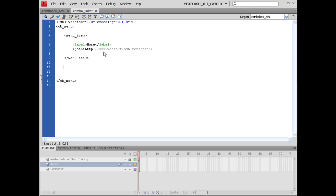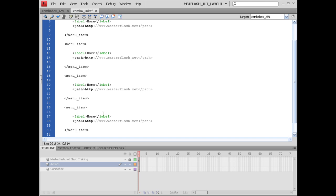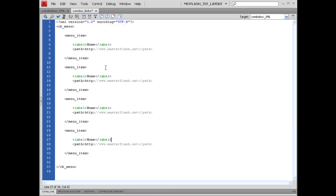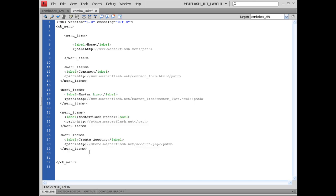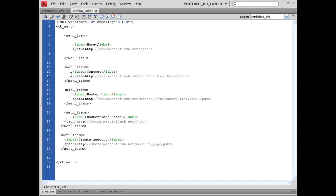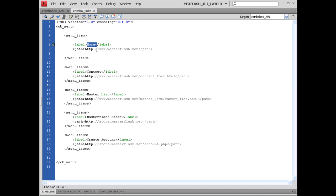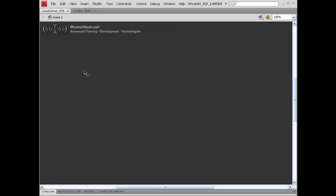If we wanted to make extra menu items, just copy it and paste it as many times as needed. Instead of typing all this up and wasting your time, I'm just going to grab some stuff I already have written out, paste it in place, and straighten it up. Once you have that all set up, go ahead and save it. Basically, I'm going to have a Home label, Contact, Master List, Master Flash Store, and Create Account. Once you get that set up, let's go ahead and hop back into our main file.